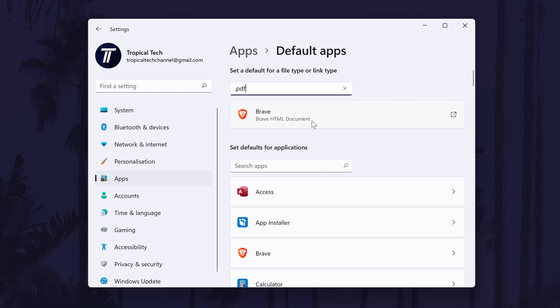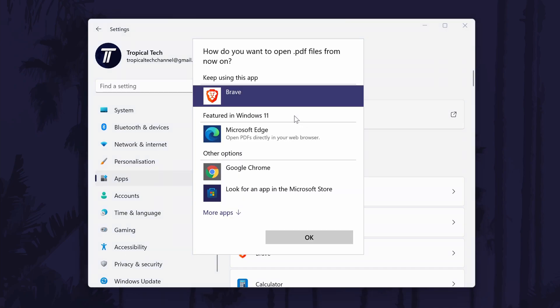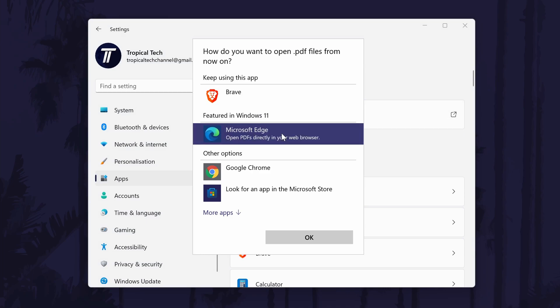To change the default app, click once on the search result and then make sure the new window says how do you want to open .pdf files from now on. If it does, all you need to do is now choose your new PDF viewer app.